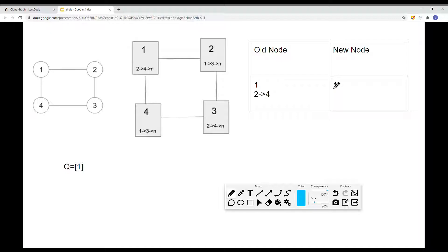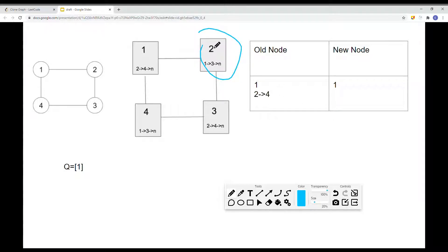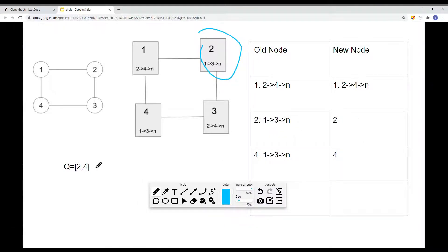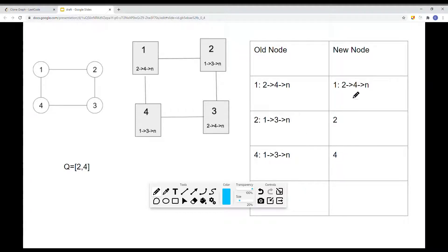Once we create that clone node, we save it onto the hash table. Then we traverse all the neighbor nodes that node one is connected to — in this case, two and four. For each neighbor, we create a new entry in the table: the old node is node two, and the new node is a brand new node with the value of that node. Since these neighbors don't exist in our hash table yet, we add them onto the queue. We then get the new node one and point it to those new nodes — node two and node four.